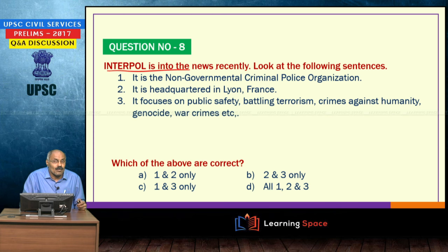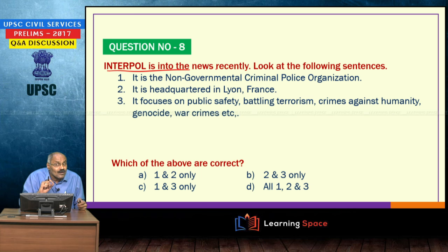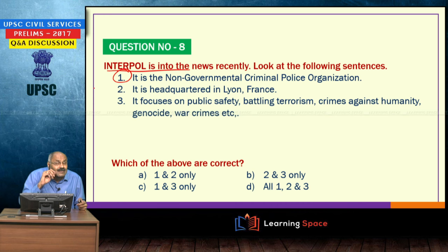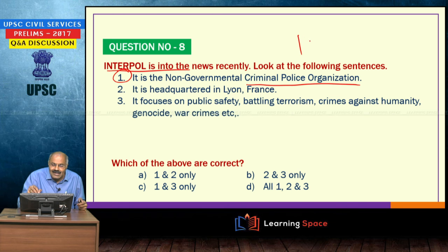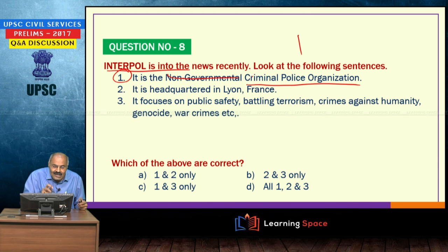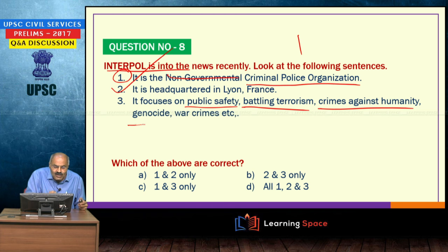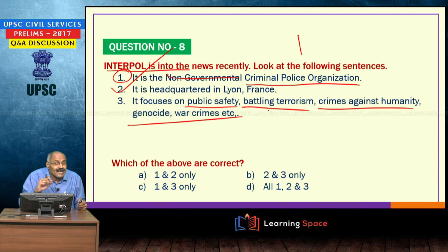Interpol is frequently in the news. It is an intergovernmental criminal police organization — not a non-governmental organization. It is headquartered in France. It focuses on public safety, battling terrorism, crimes against humanity, genocide, war crimes, etc. So statements 2 and 3 are the correct options.